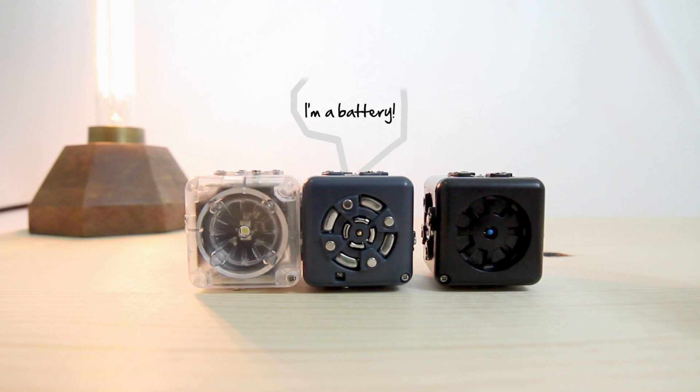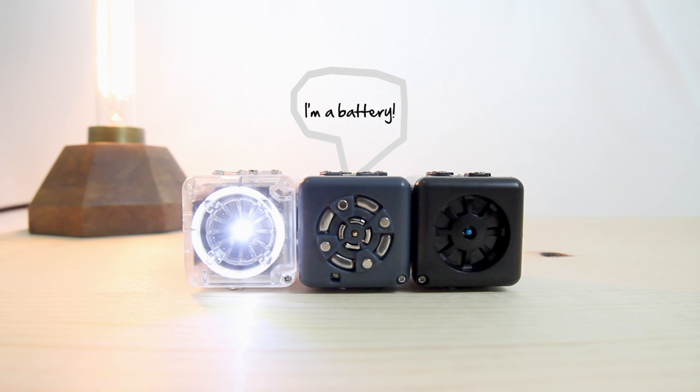Just make sure to always use a battery, a black sensing cubelet, and a clear action cubelet.